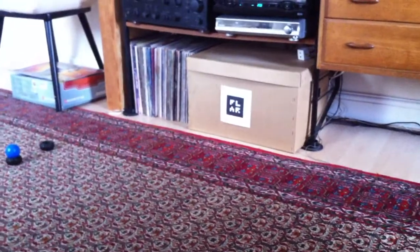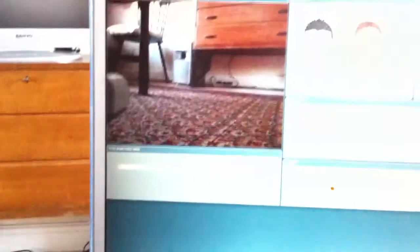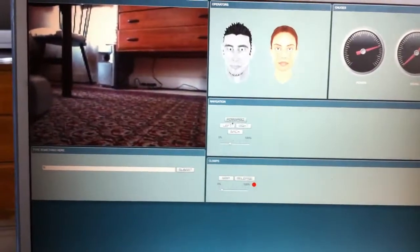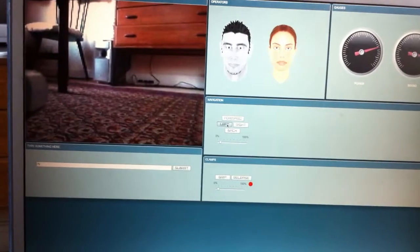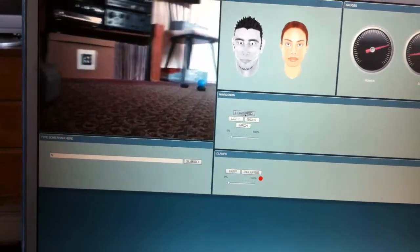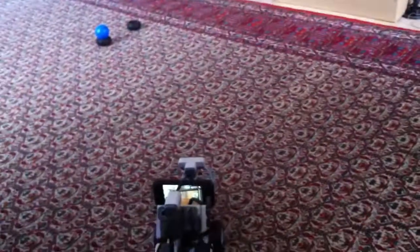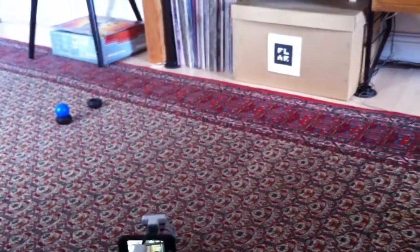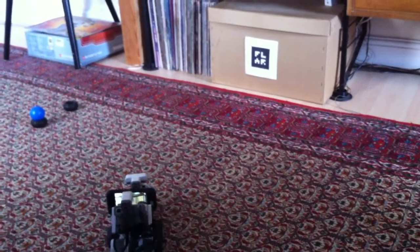And over there we've got an augmented reality marker. So what's going to happen now is I'm going to, using these controls, drive towards the marker, as you can see.